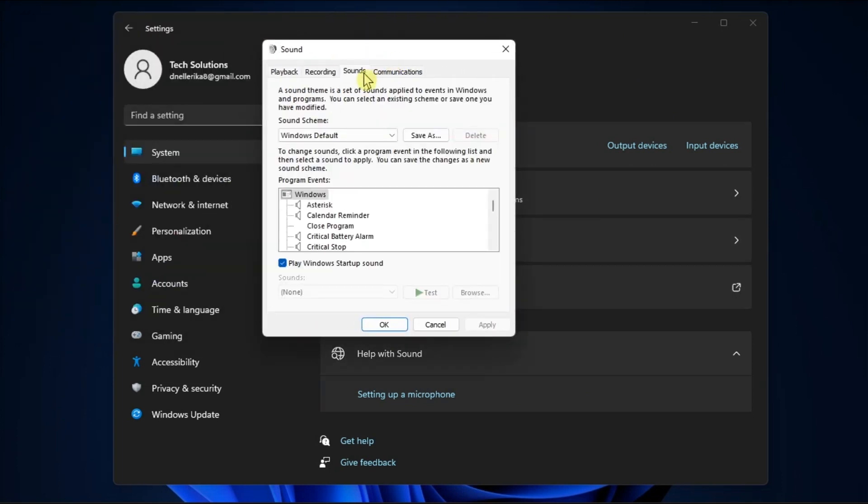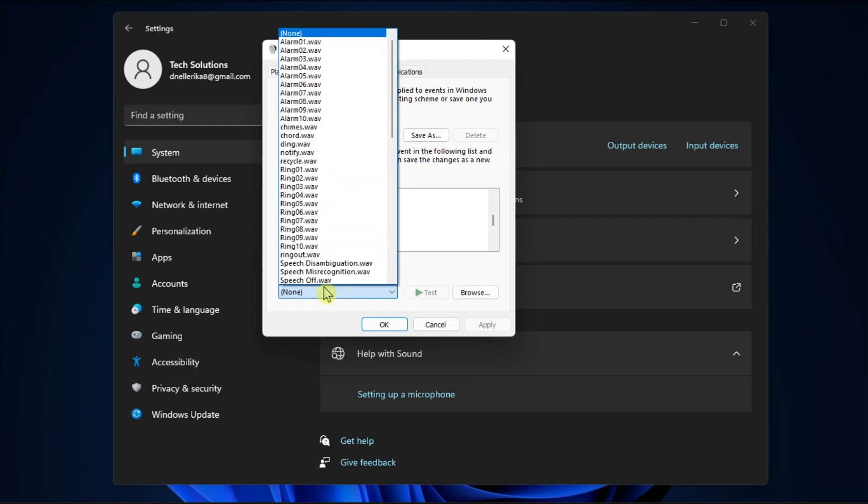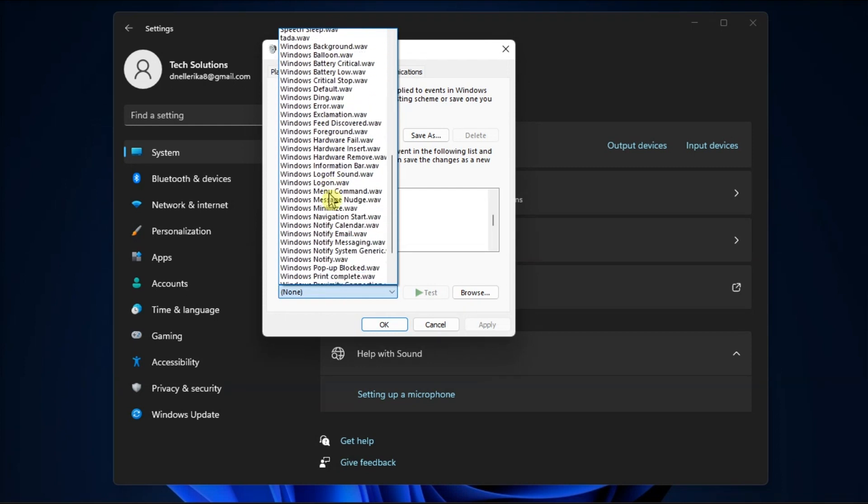Within the Sounds tab, you will find a list of customizable options. Select an option from the Program Events and explore the drop-down menu for sound choices at the bottom left. You can use the slider or scroll down to browse.